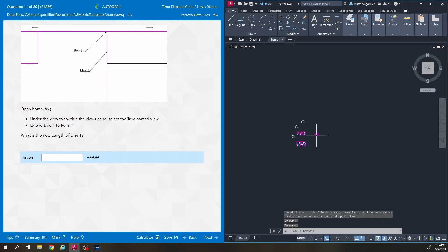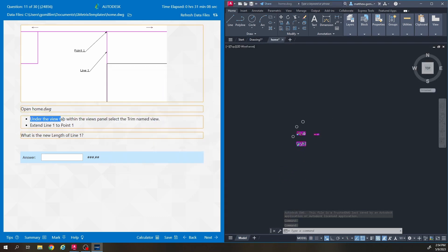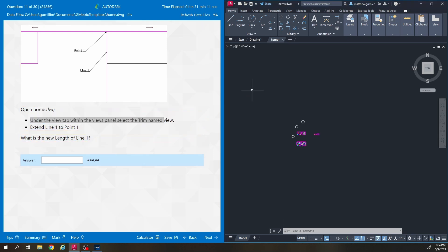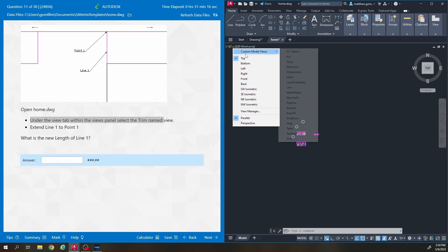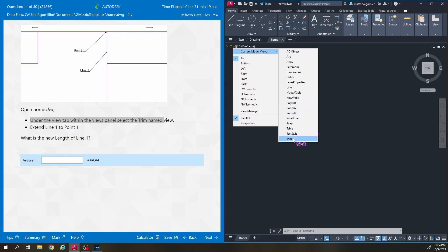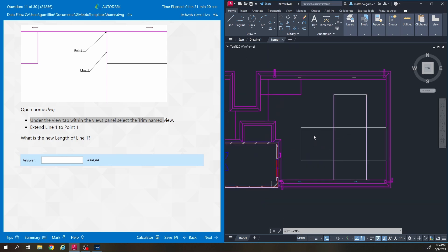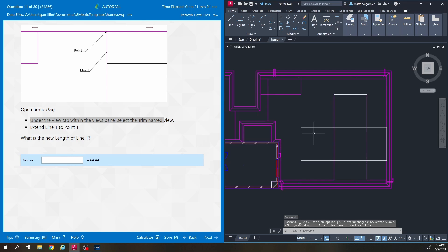I'll close that. It says under the view tab within the panels view select trim named view. I just like going to this little section right here that says top and going to custom model views and then going to trim named view that way. That'll zoom me in right here.